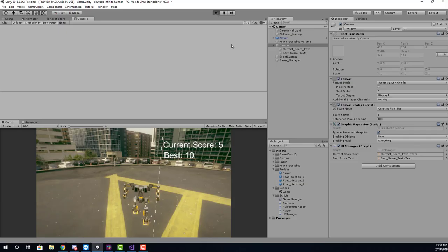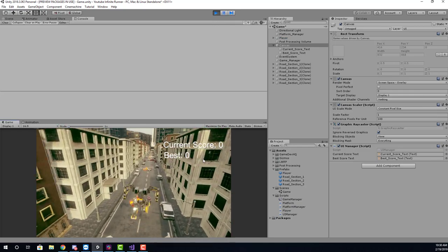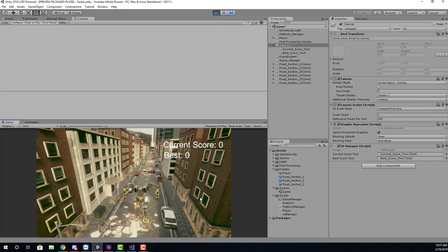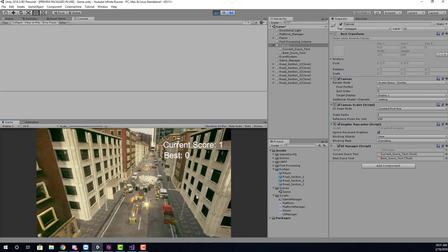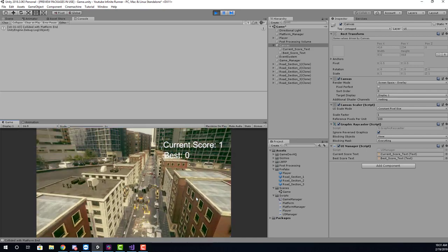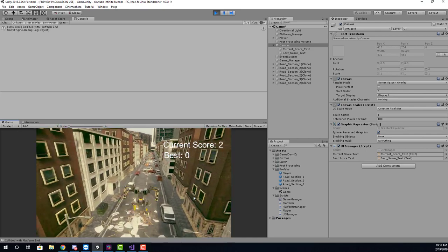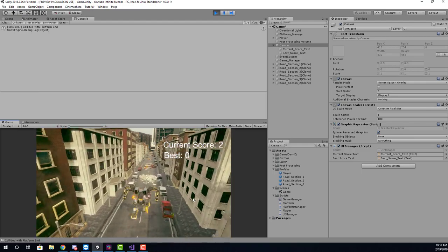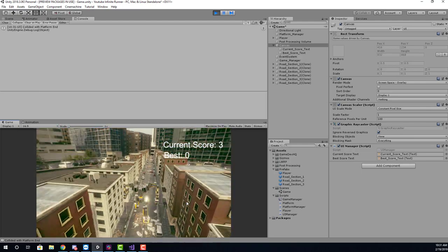So here we are in Unity and what I've done so far is I've created the ability to jump over cars and allow the score to update. So as I jump over them, you'll see here that our current score is going to increment and what we're going to be focusing on really in this video is the ability to create a high score system.